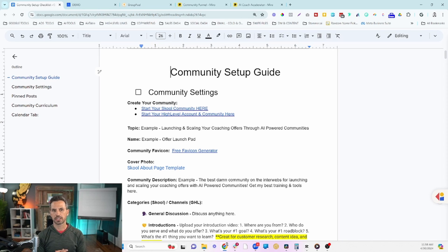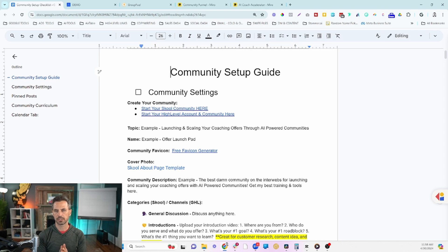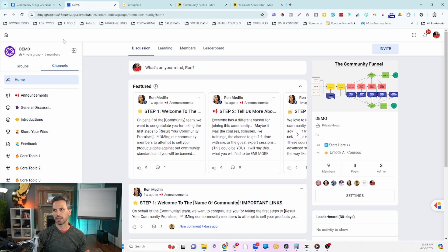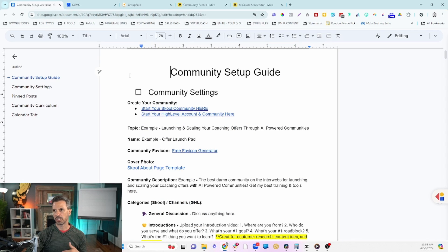Here's our community setup checklist — this is what we're going to be walking through in this video. There's a link in the description where you can actually join our demo community, which shows you how everything is put together. Once you join that community, you'll get an email that delivers this checklist to you. Just click the link in the description.